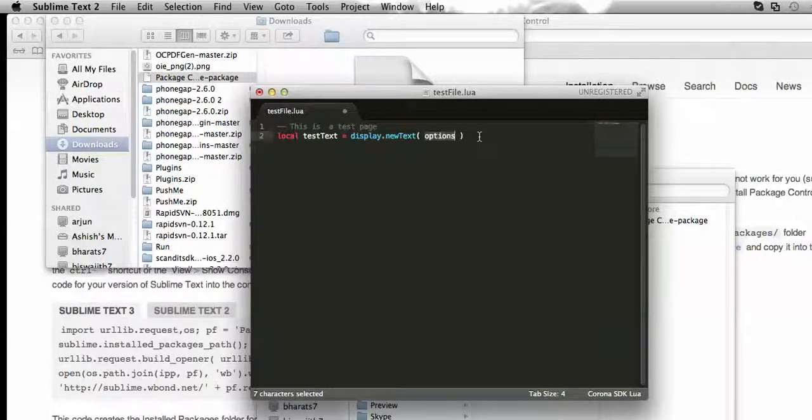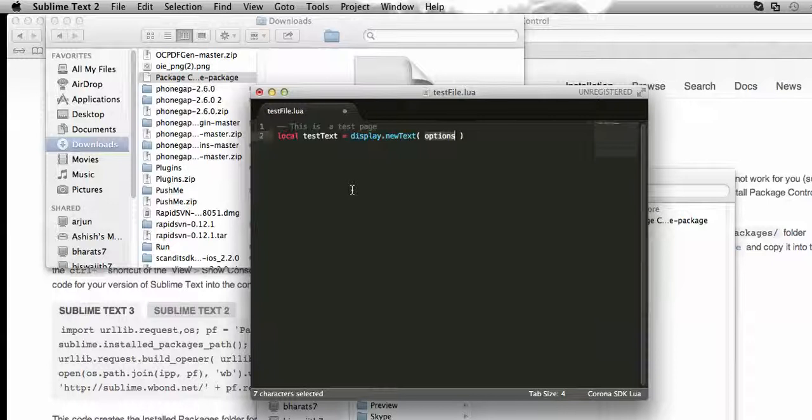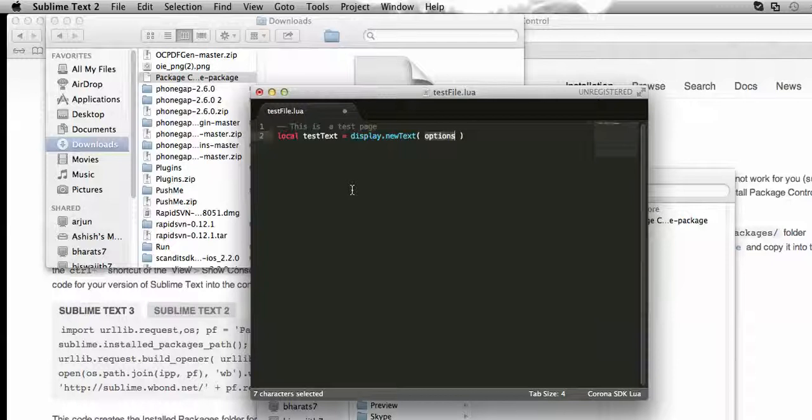So by this way we can integrate Sublime Text with Corona SDK and we can get the intelligence and autocomplete functionality while writing our code for Corona. So that's it for today. Thanks.